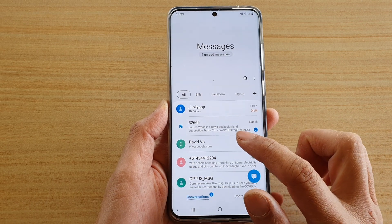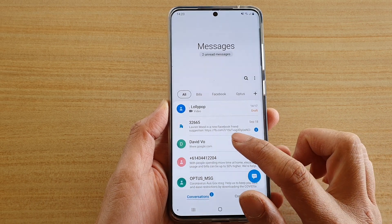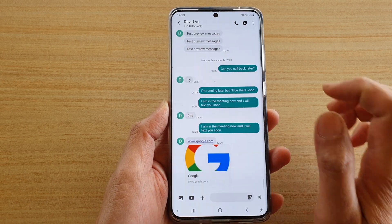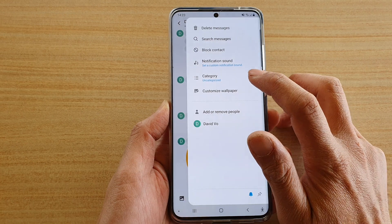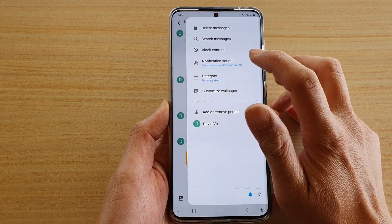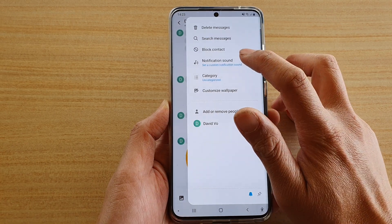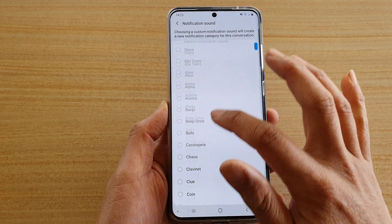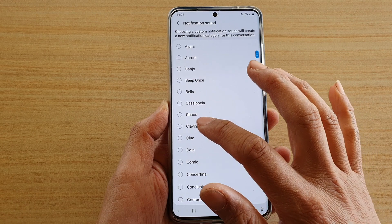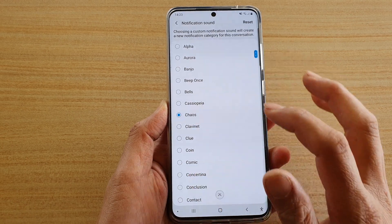Let's say we want to choose this conversation. Then we're going to tap on the option key. Next, tap on notification sound and in the list here choose a sound that you would like to use.